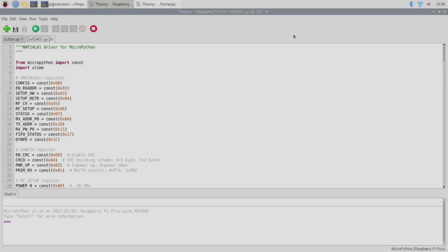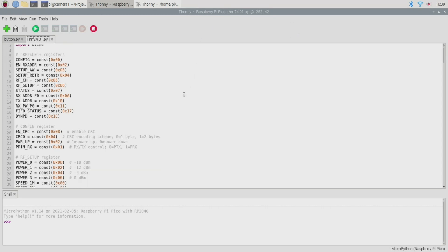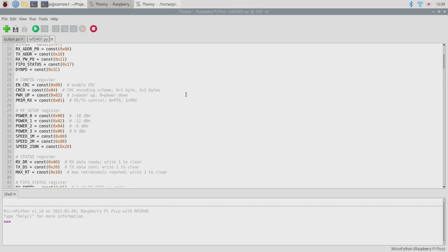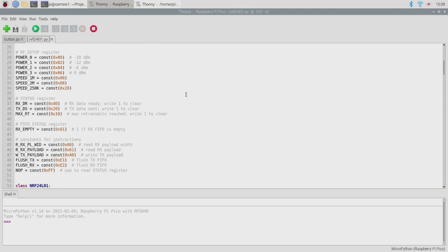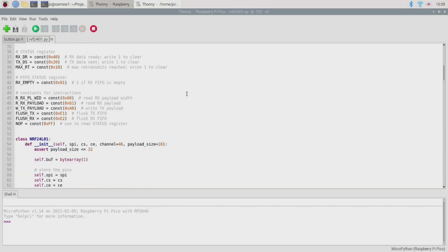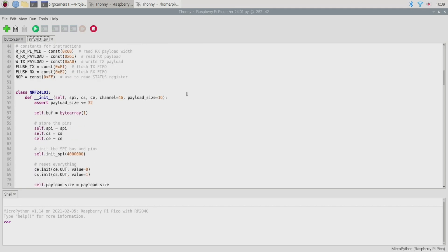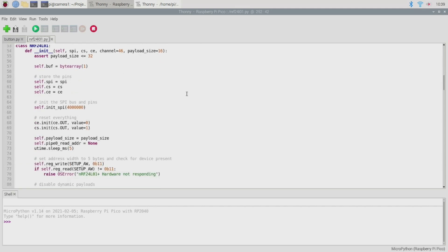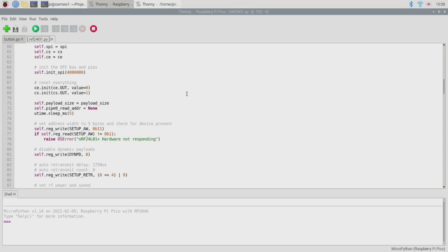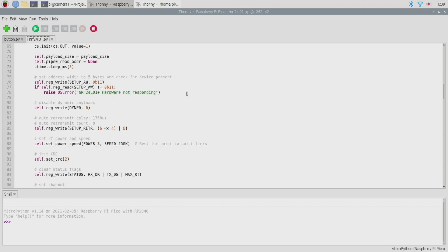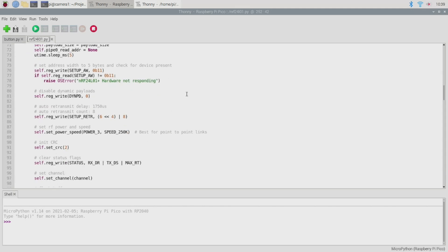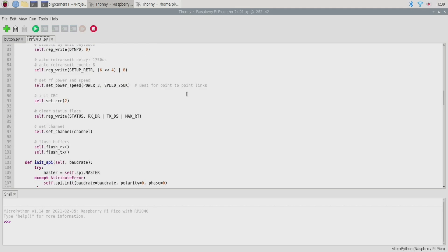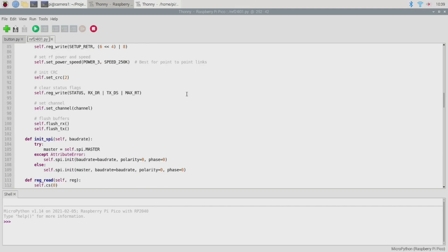Okay with the hardware side of things covered now let's take a look at the software. Conveniently there exists a MicroPython driver for the NRF24L01 and you can find it in the MicroPython Git repository on GitHub under the drivers folder and I'll leave a link in the description.